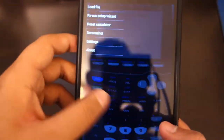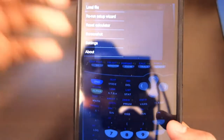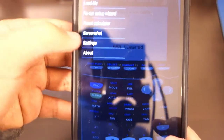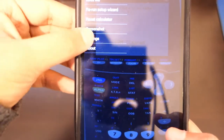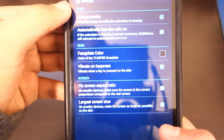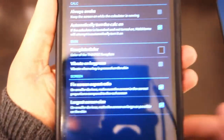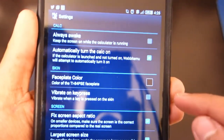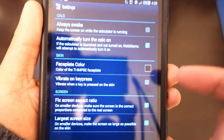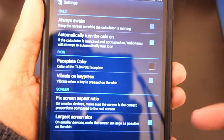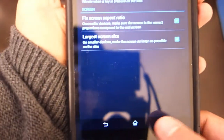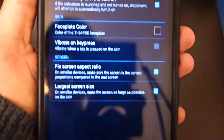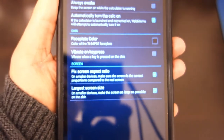At first when you type, it will start vibrating. If you want to turn that off, go to Settings and you'll see all the settings. Find 'Vibrate on key press' and uncheck it. I have it unchecked already.